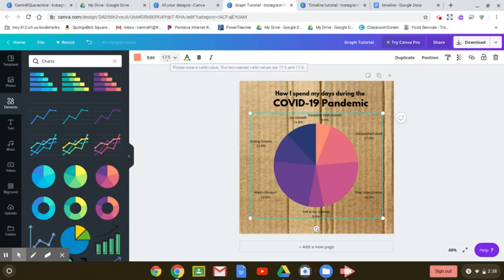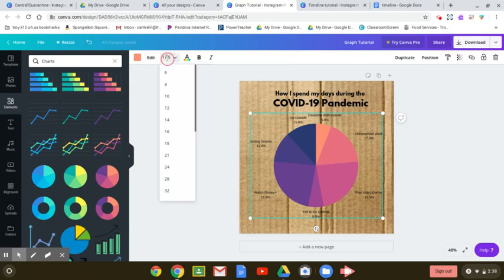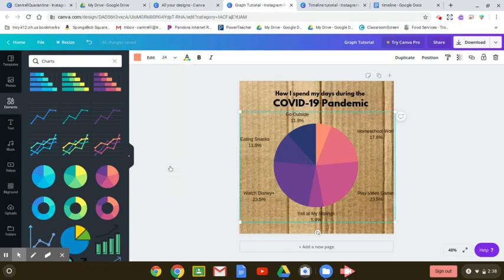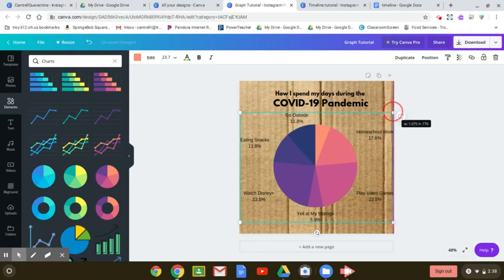You can also edit the size of the text. So if you want to be able to see what those words say a little bit more, you can increase that size. But just be careful because it will make the entire graphic get bigger as well.